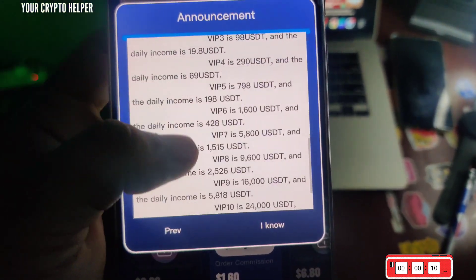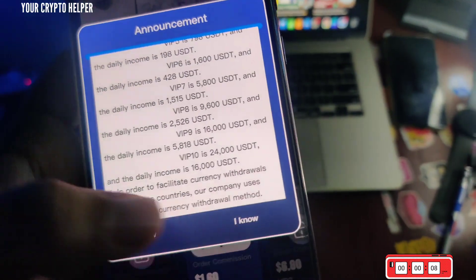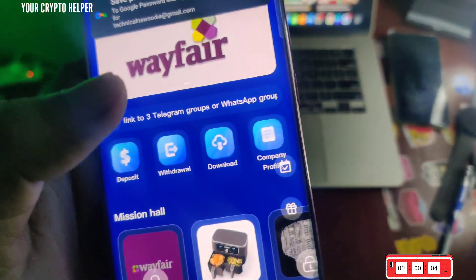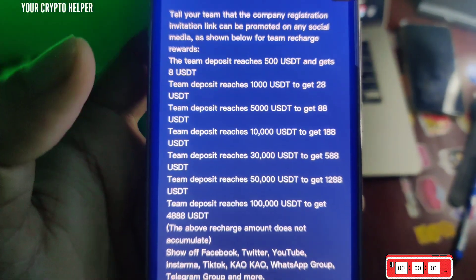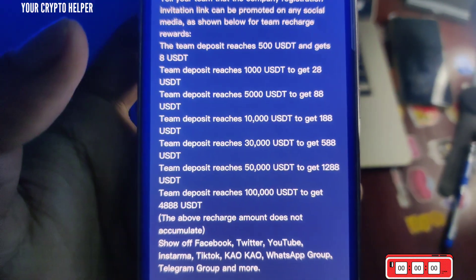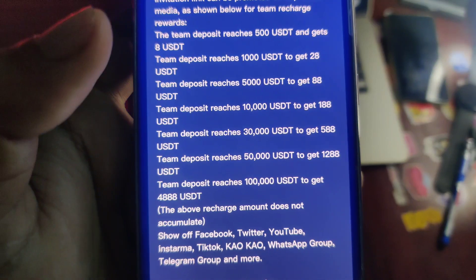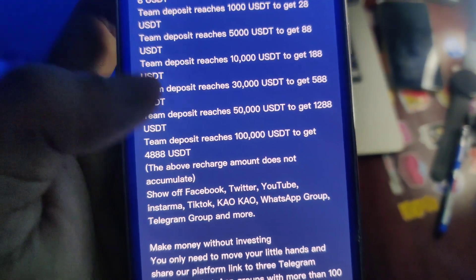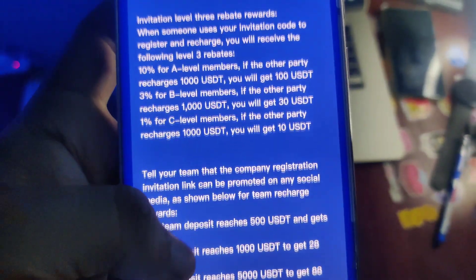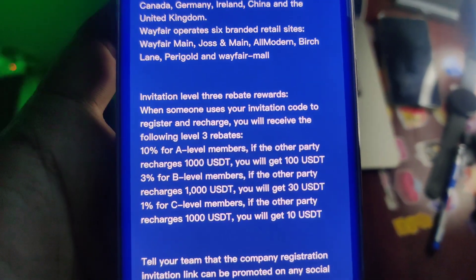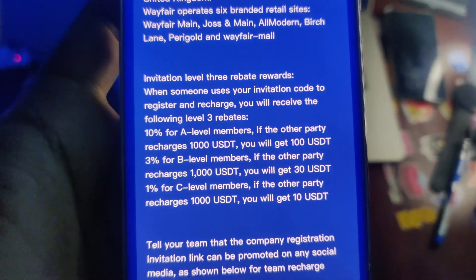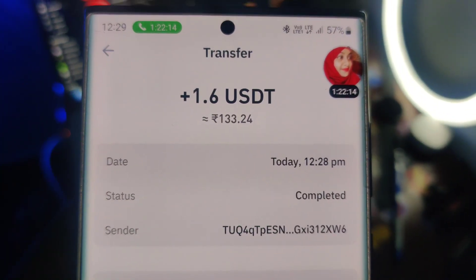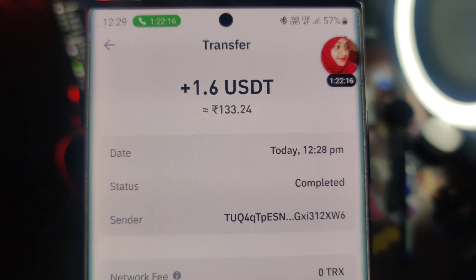If you want to make more money, you can invite your friends and family and earn three-level income. You can check the company profile here. Team milestone bonuses: 500 members gets 8, 1000 gets 28, 5000 gets 88, 10000 gets 188, 30000 gets 588, 50000 gets 1288. Level one referral is 10 percent, level two is 3 percent, level three is 1 percent. The 1.60 USDT has now arrived in my account instantly.